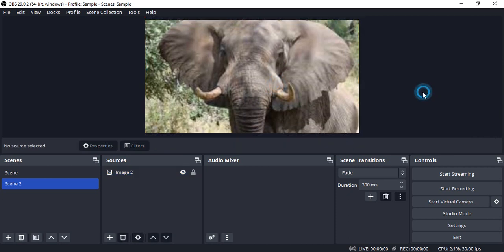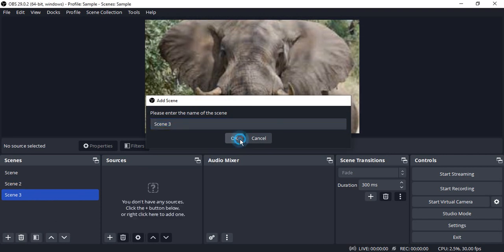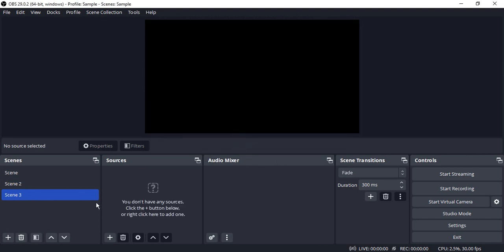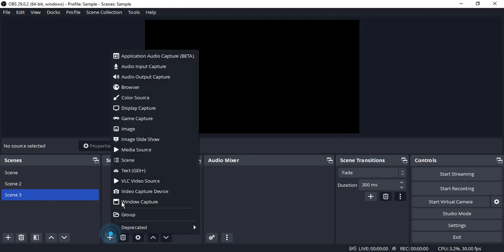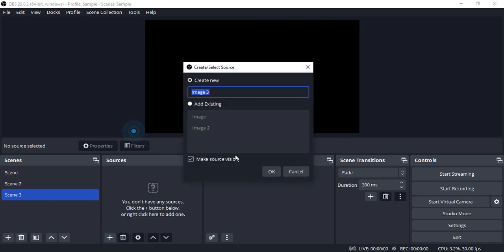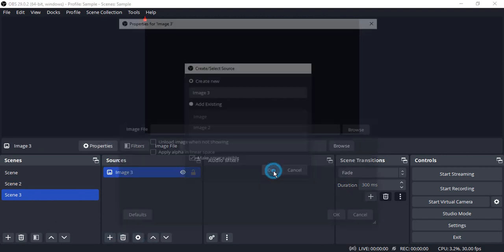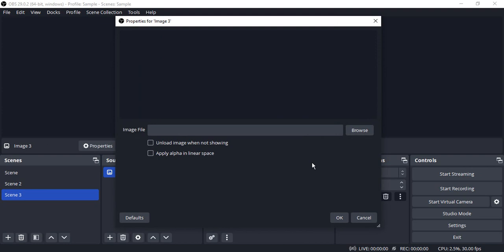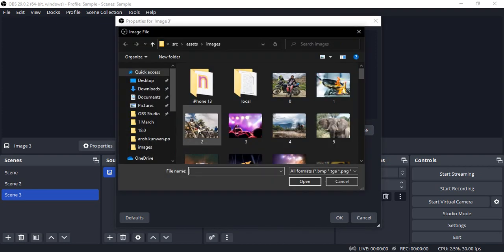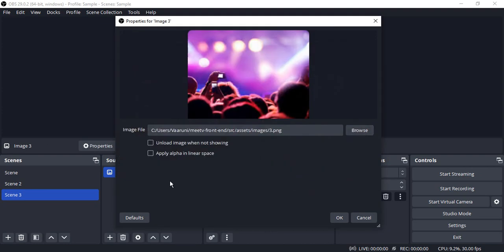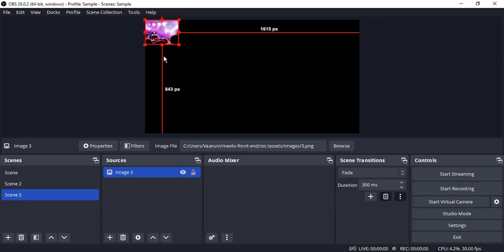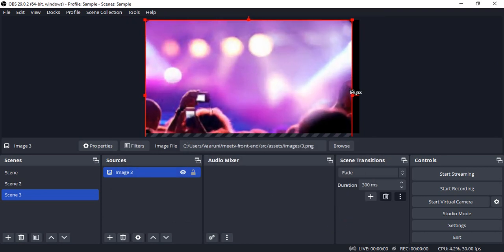Something like this. So this is my image 2. Similarly, if I want to add another scene, in the scene I add another image, click OK. Let me just choose this image. Click OK again and resize this image.